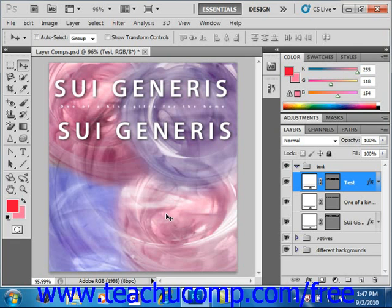You can fully or partially lock a layer or group to protect its contents. When you lock layers, a lock icon will display to the right of the layer name in the layers panel. The lock icon will appear hollow when the layer is only partially locked, and it will appear solid when the layer is fully locked. If you change the individual settings of a locked layer within a locked layer group or set, the lock icon will appear dimmed.